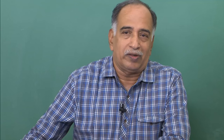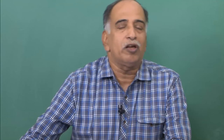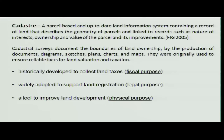When we talk about a village map, we talk about cadastral mapping. Cadastry is a parcel which consists of updated land information. It describes the geometry of the parcel and it is linked to records, interest, ownership, and value of the parcel.